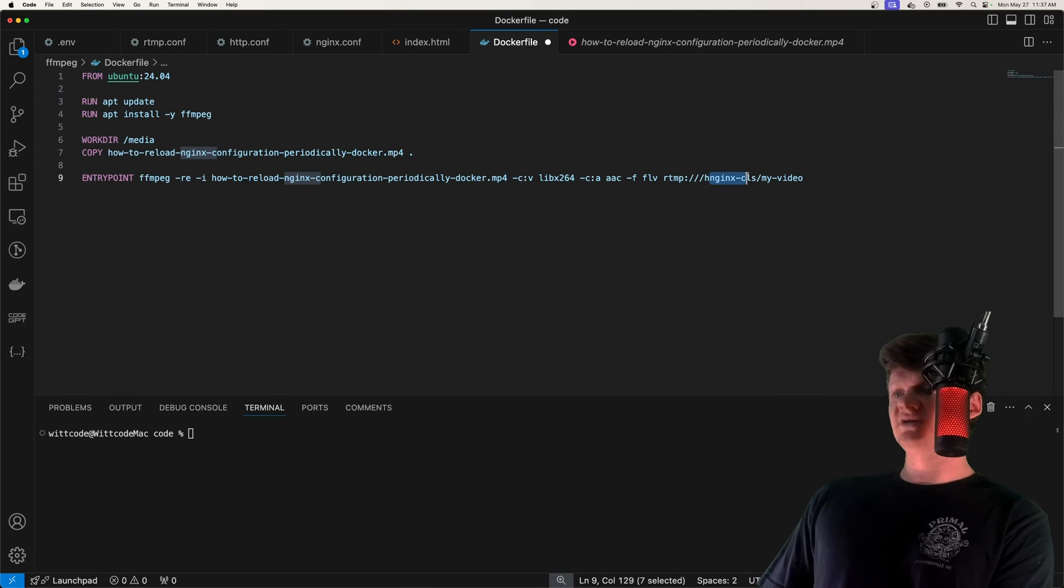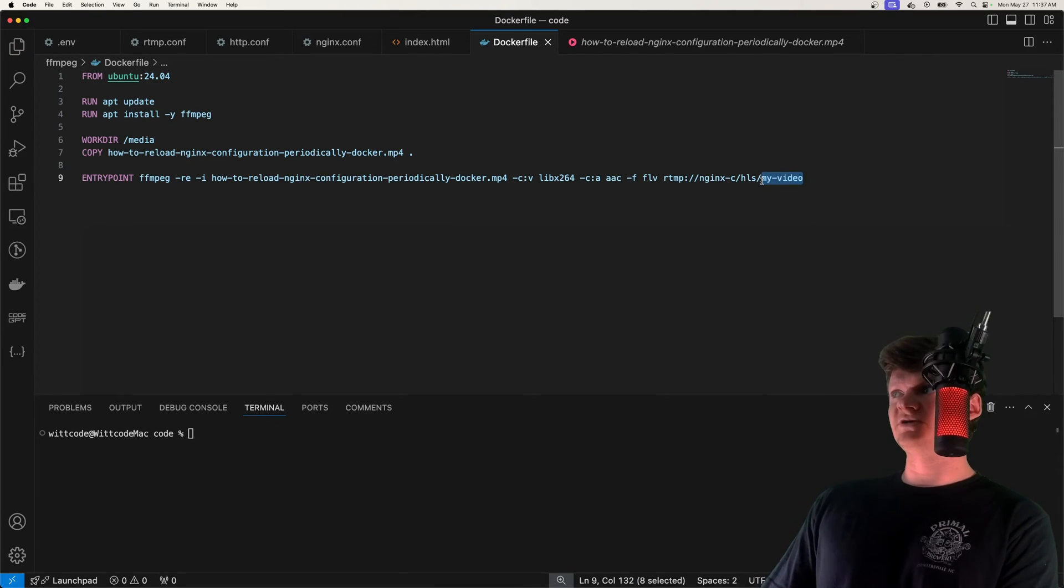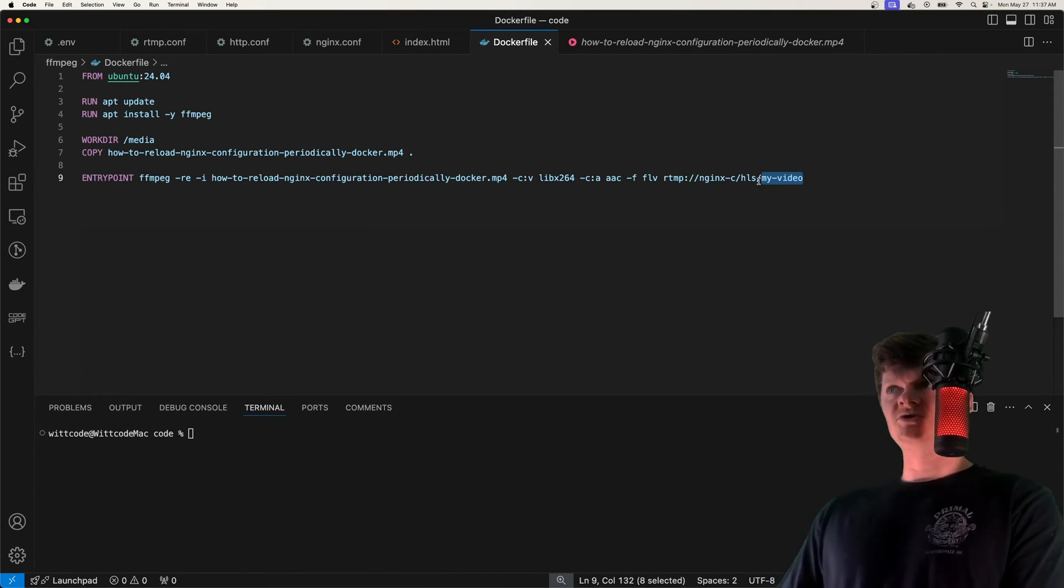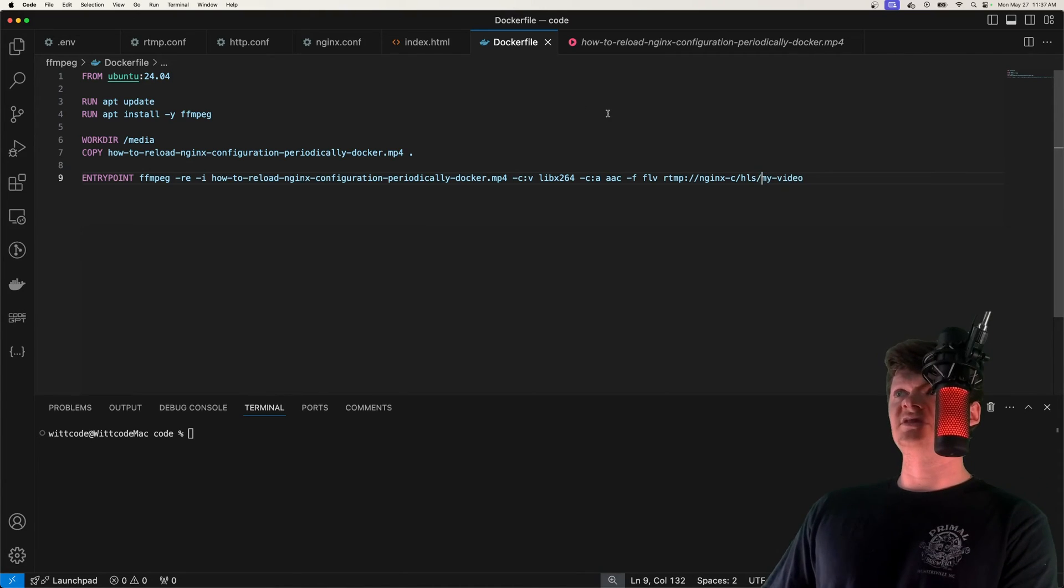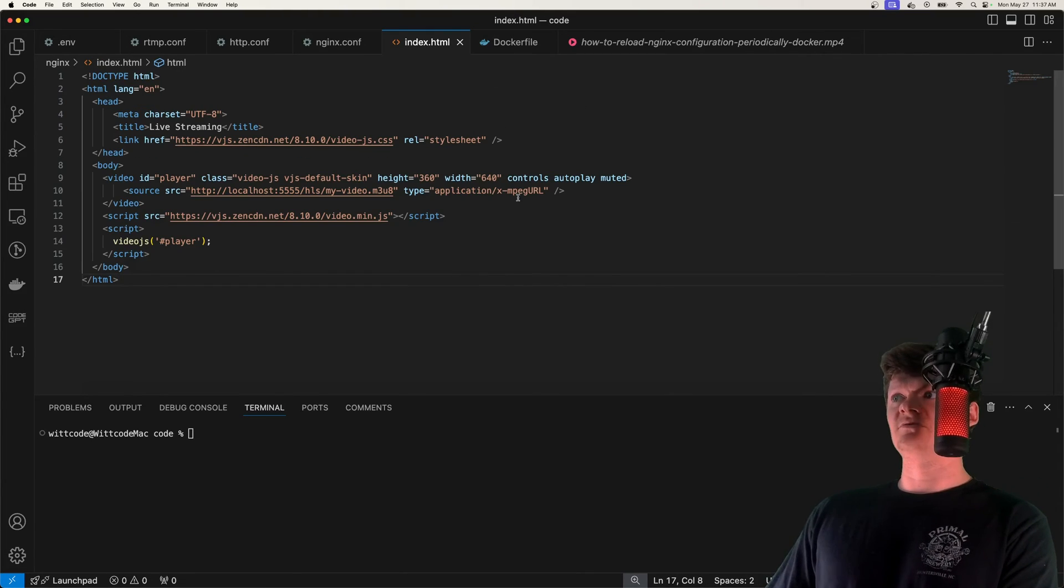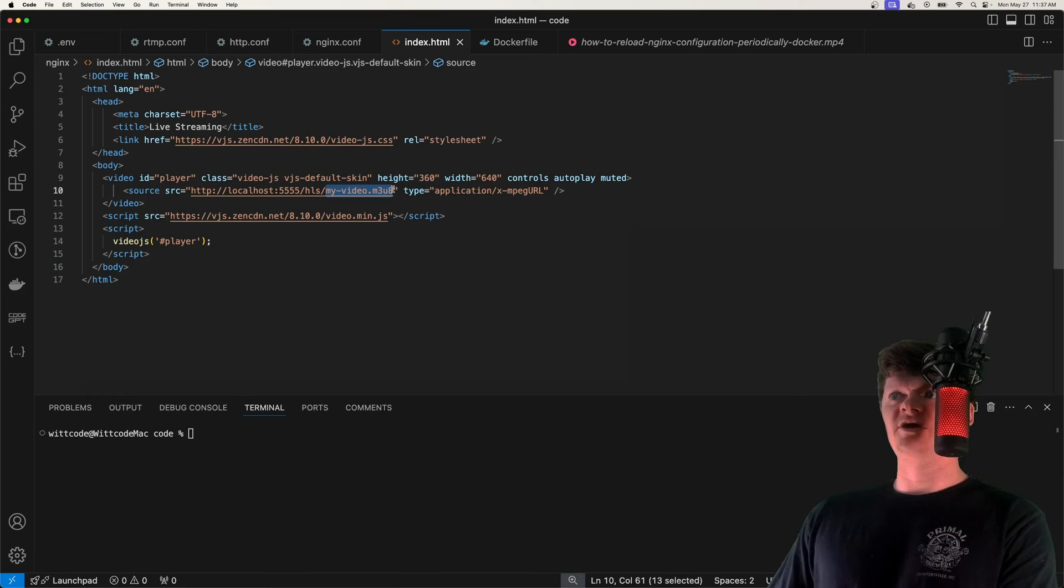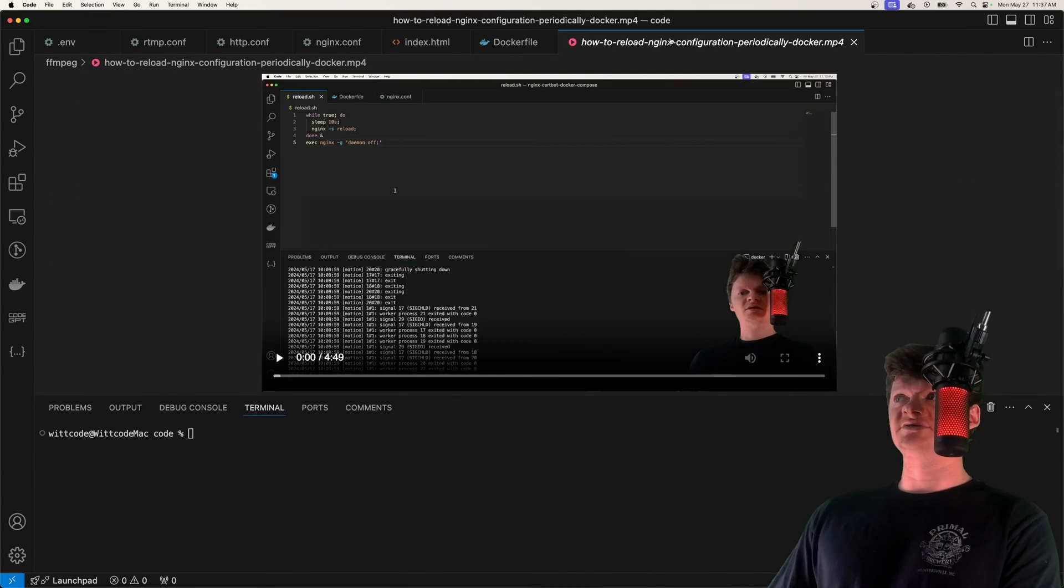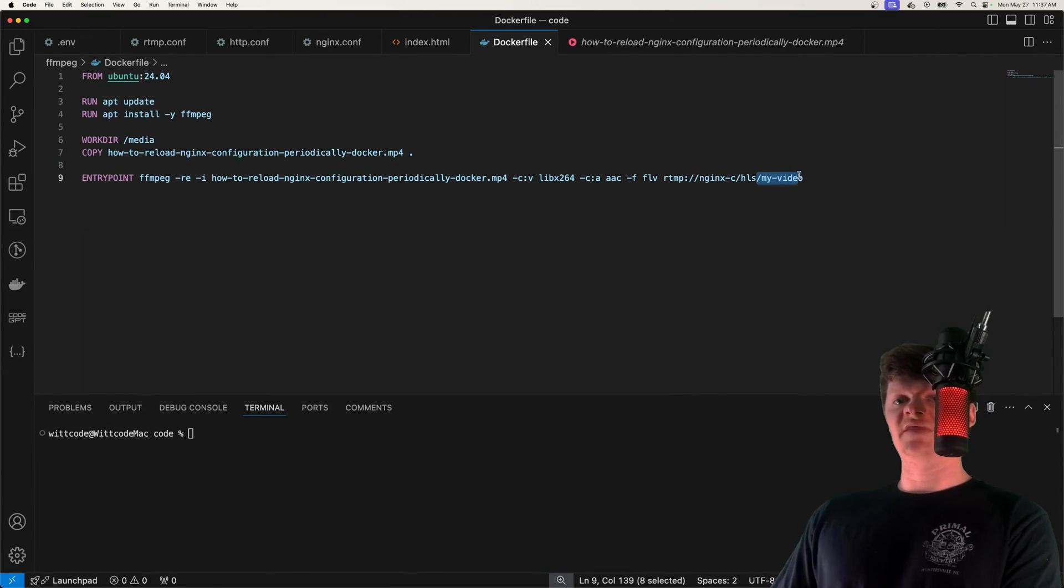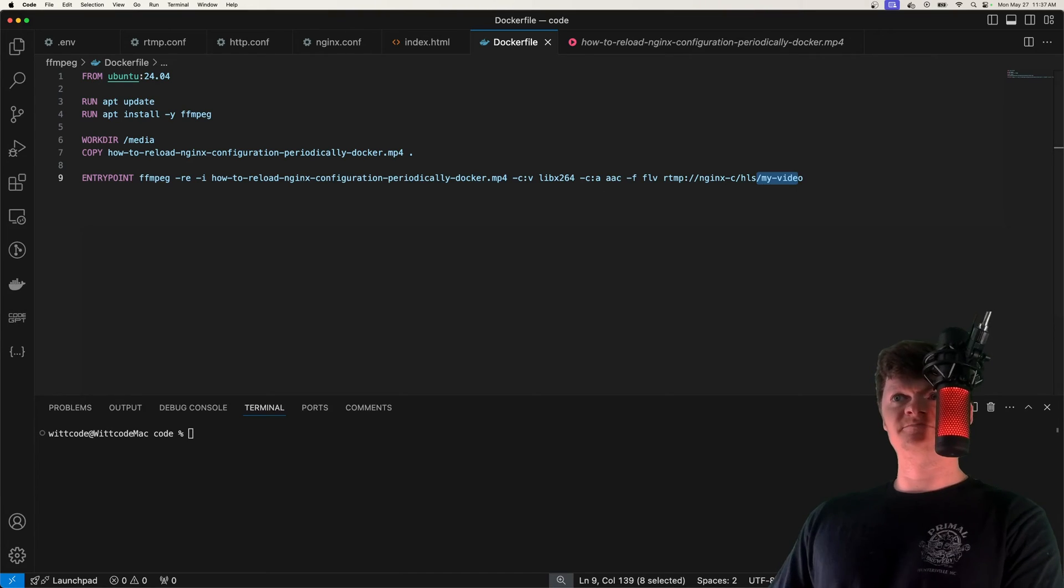And then we send the output to the RTMP server on nginx. So nginxc is our nginx container in the Docker network, and then /hls. And then whatever you want to place right here is going to be my video. We just need to make sure that this matches up with our source, how we have my_video.m3u8. So make sure this matches what you have right here. And that'll allow us to get those chunks.